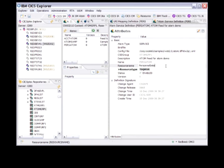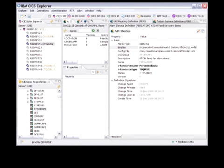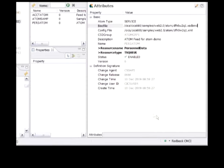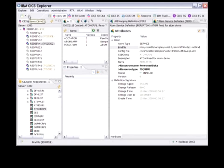I select the type of resource I'm going to map the Atom Service on to. It's a TSQ, I type in the TSQ name, and I've got to put in now the bind file. The bind file name and the config file name typically are the same, they just have different extensions.